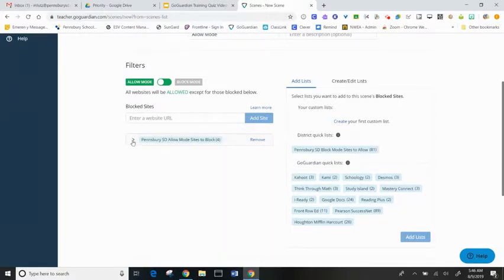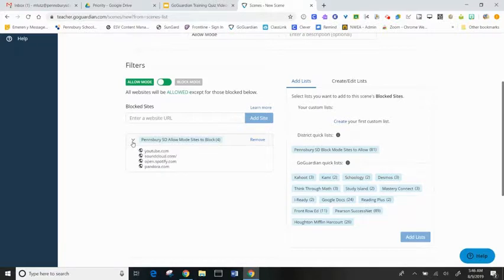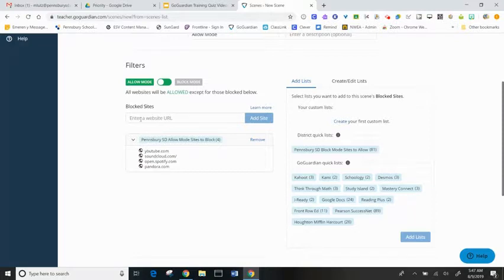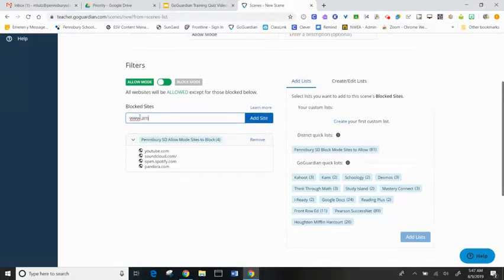If I click on this little carrot, I can see all four that Pensbury has blocked: YouTube, SoundCloud, Spotify, and Pandora. If I, as the teacher, would like to block more, I can enter the web address up top. So I'm going to do Amazon.com and add that site.